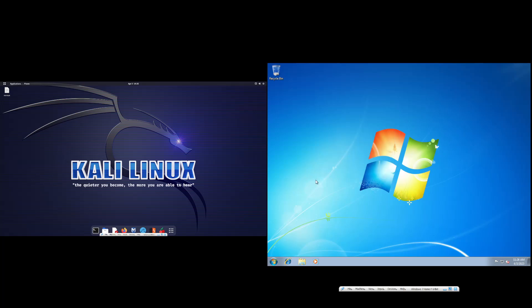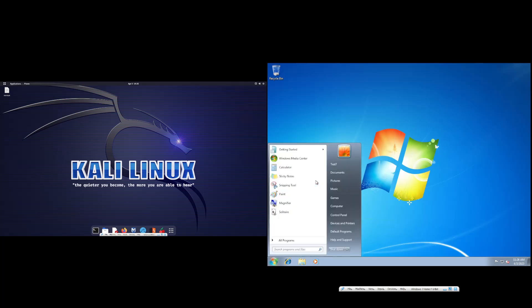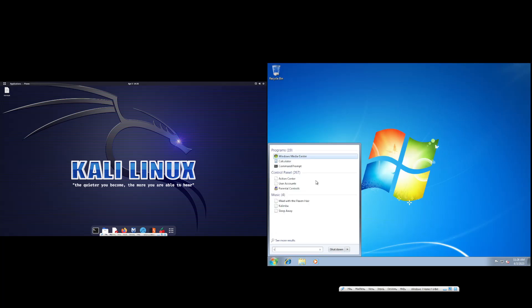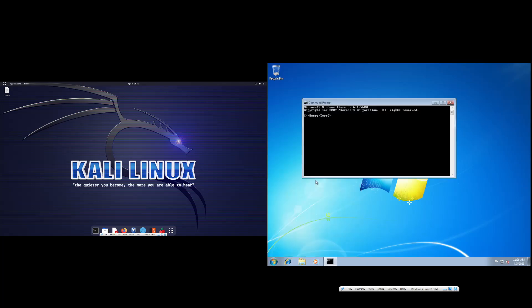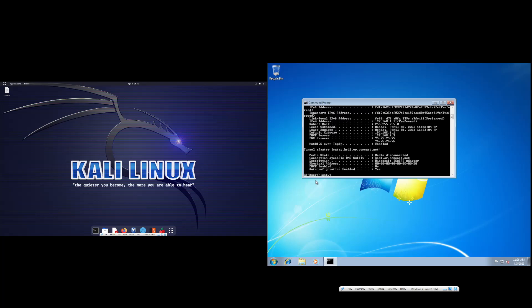So first I'm going to start with the Windows machine. What we're just going to want to do is just do ipconfig /all and bring this down.